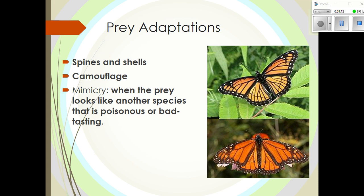Prey, however, tend to have their eyes located on the sides of their head, which gives them a wider range of view to protect themselves. Prey also have several other adaptations — they might have spines or shells, and sometimes their colors camouflage them, blending them in with the background. Other times, like with the monarch and the viceroy butterfly shown here, they use something called mimicry.